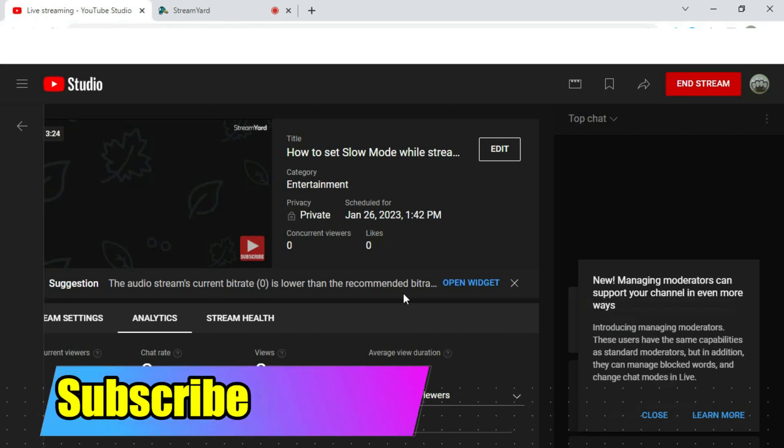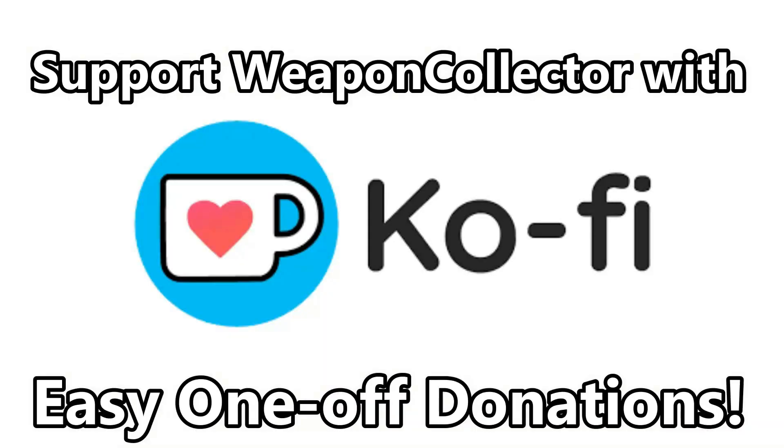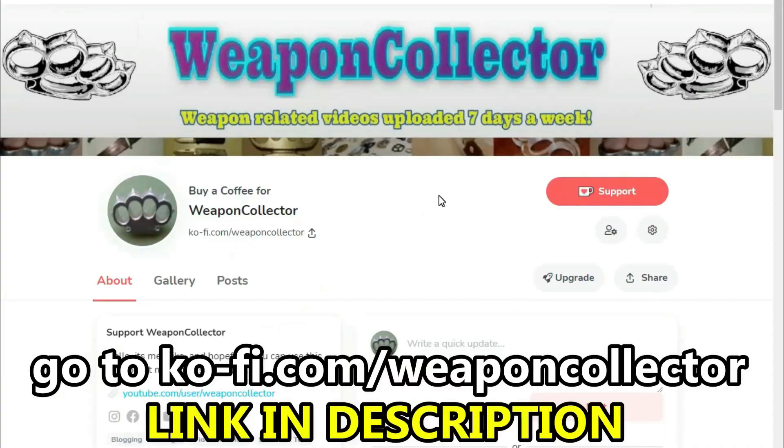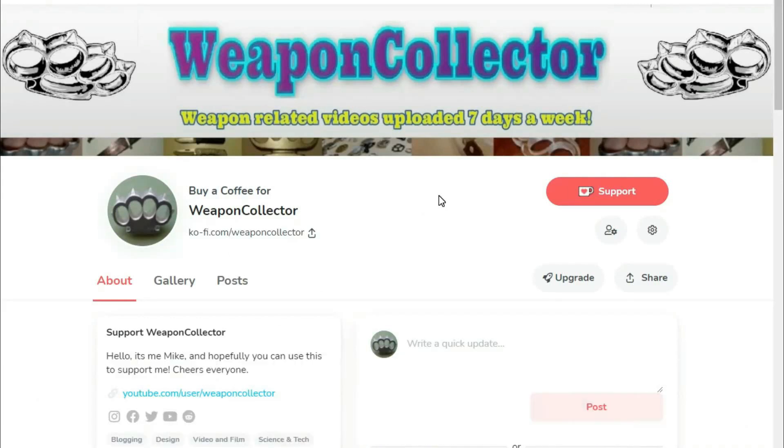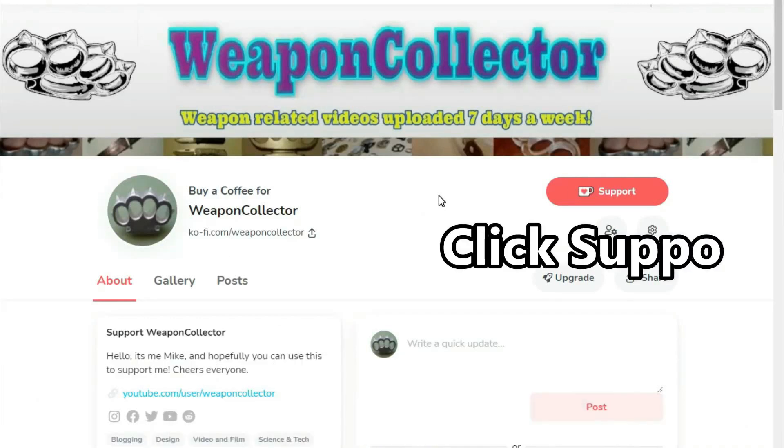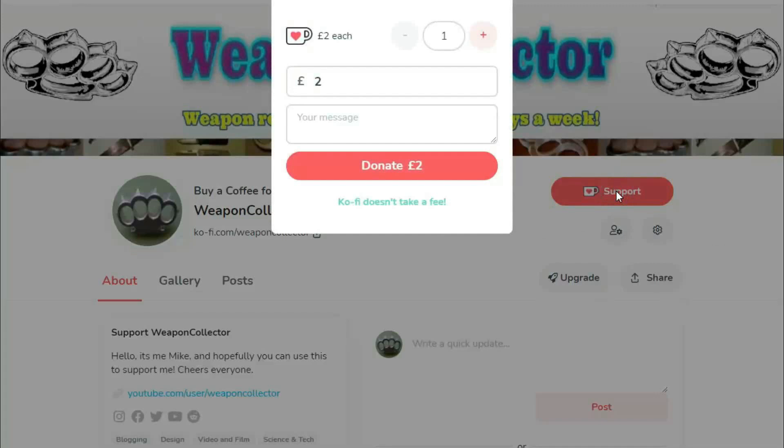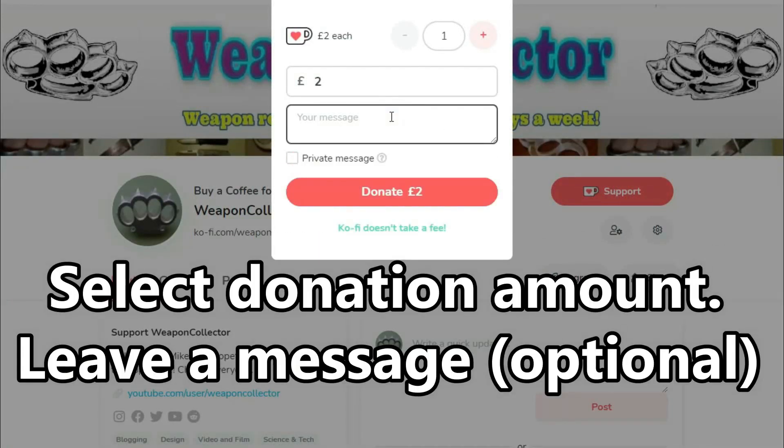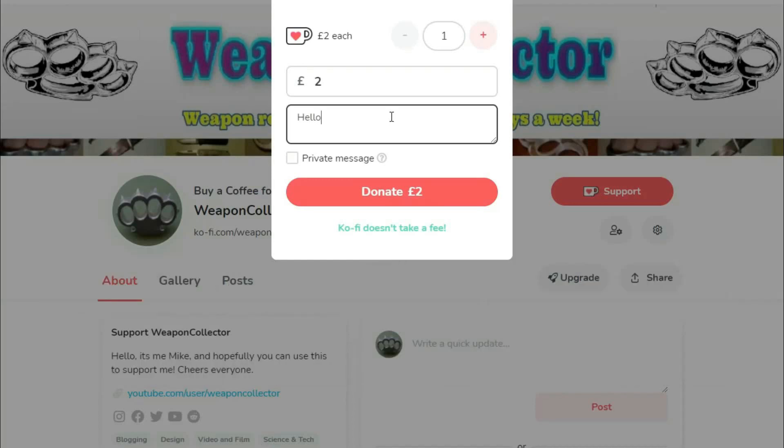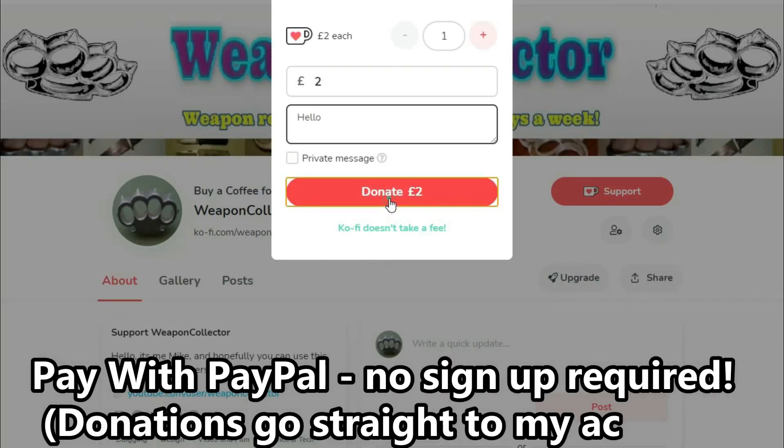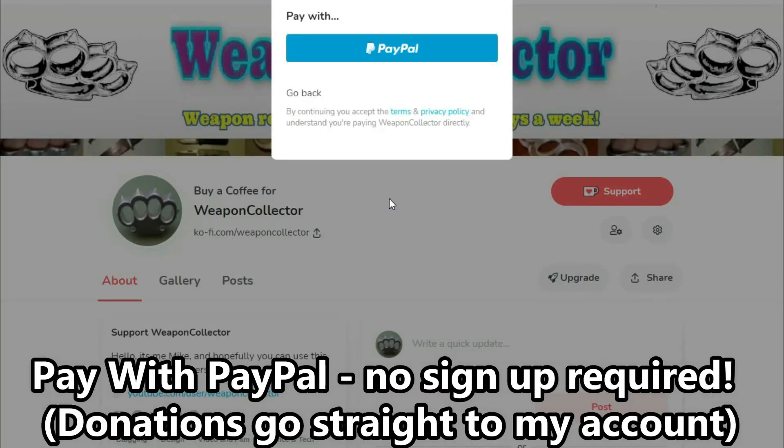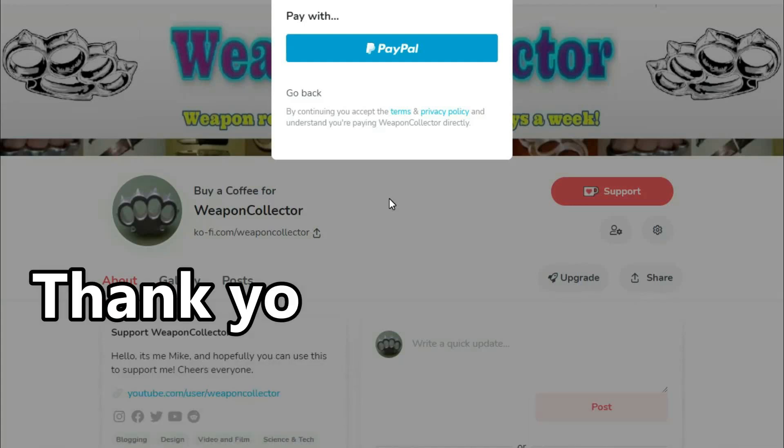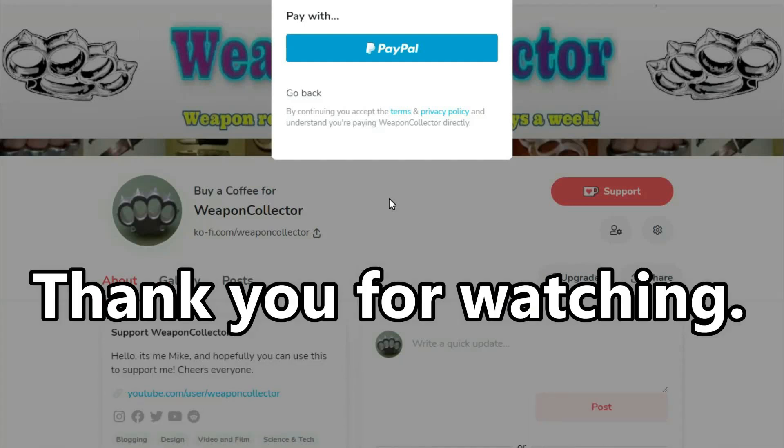Don't forget to like, comment, share, and subscribe and I'll see you later.